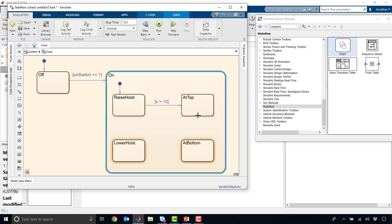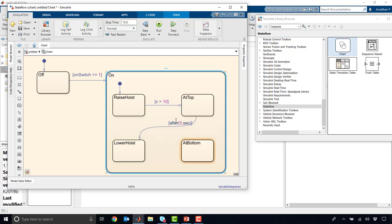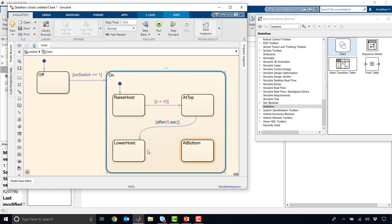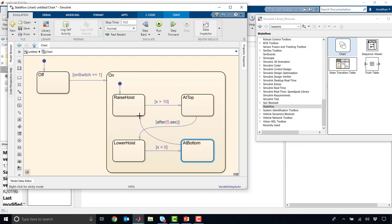And then if we're greater than 10, we're at the top. And once we're at the top, maybe after a certain amount of time, we can transition to lower. So we can say maybe after 5 seconds. So you can have temporal conditions as well. Lower the hoist, and then we can go to bottom. So x is maybe less than 0. We're at the bottom. And then finally, we can go from bottom back to top.